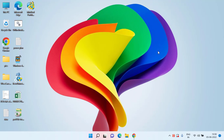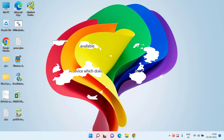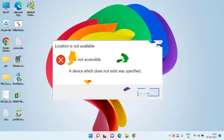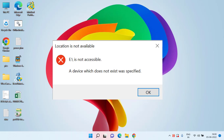Hey friends, welcome back to my channel Lotus Geek. This video is all about fixing your USB drive, HDD, or SSD in which you got the error: 'Location is not available - a device which does not exist was specified.'